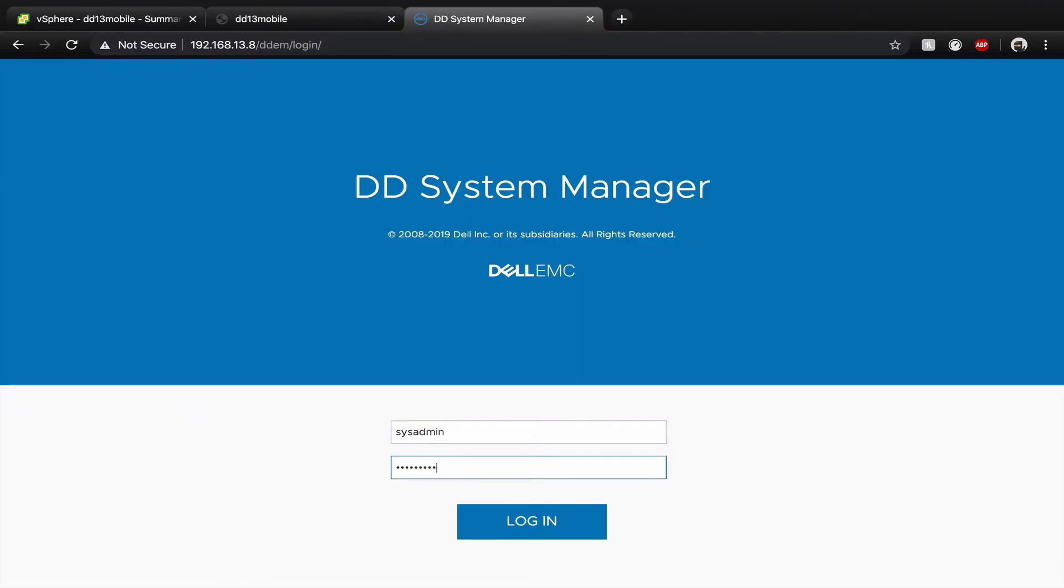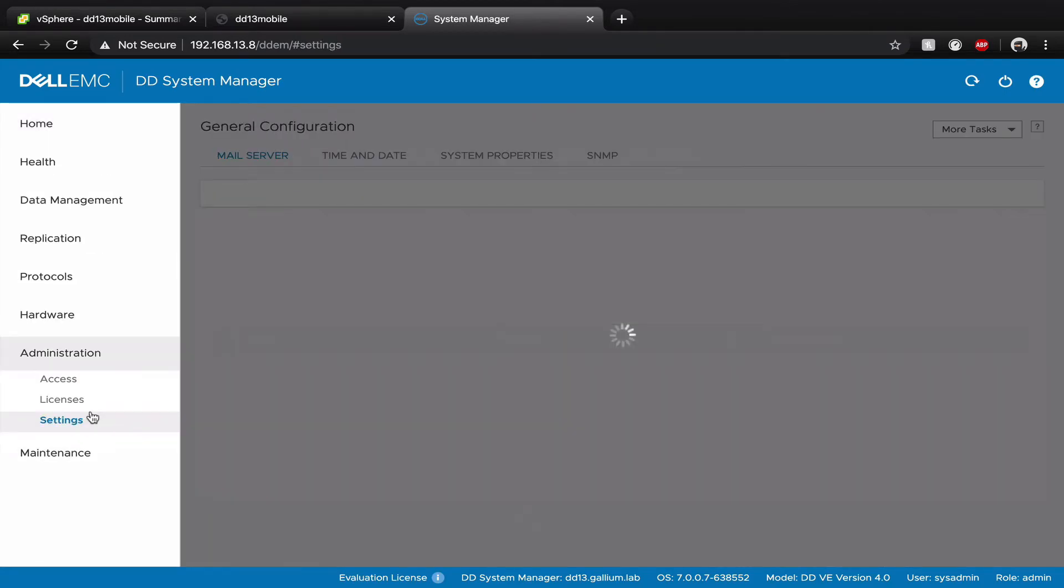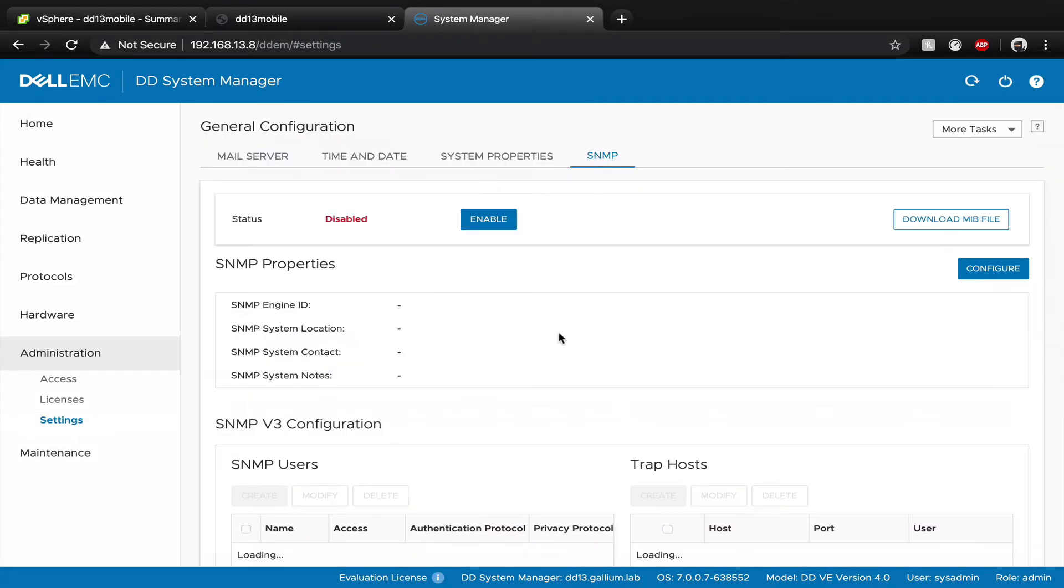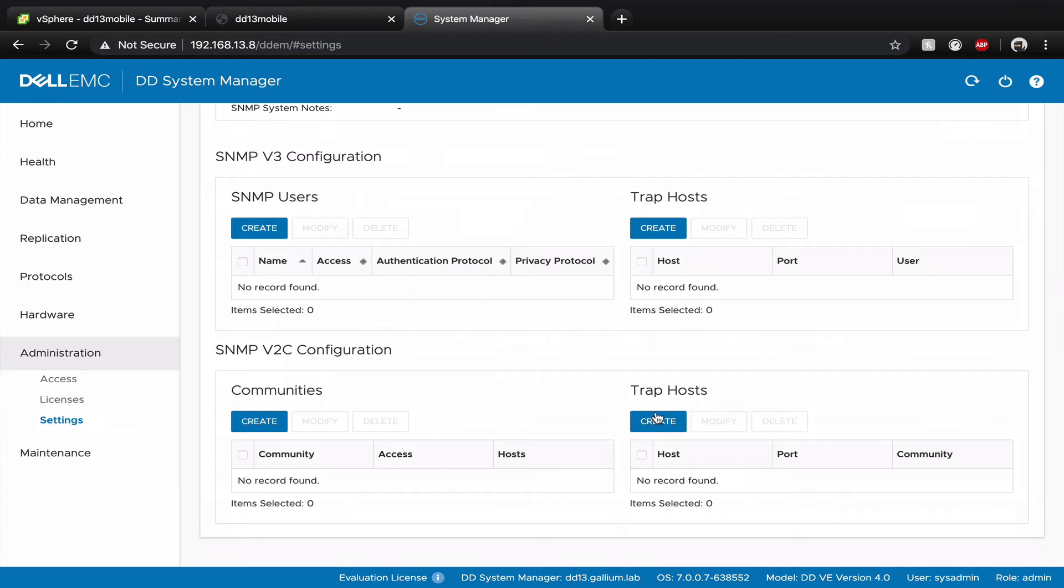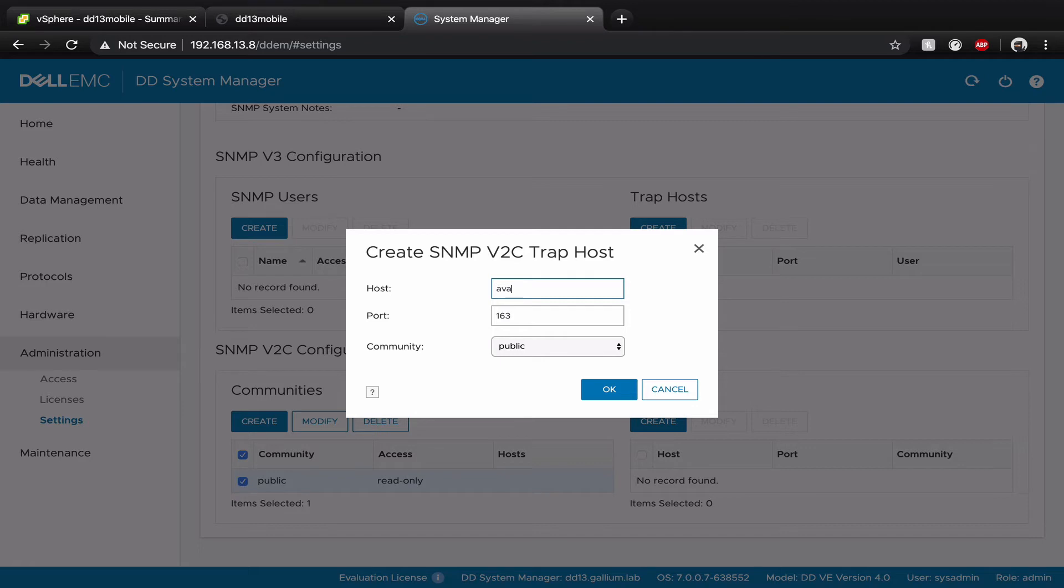Sign in and go to administration, settings, create a trap host with the IP of your Avamar as host, port 163 and community string public.